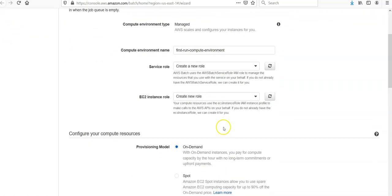For the service role, I'm going to create a new role. EC2 instance role: your compute resources use the EC2 instance role IAM instance profile to make calls to the AWS APIs on your behalf. I'll create a new role.